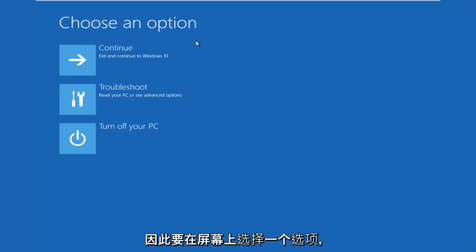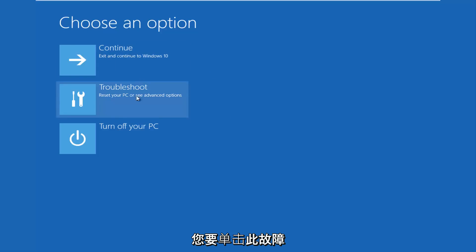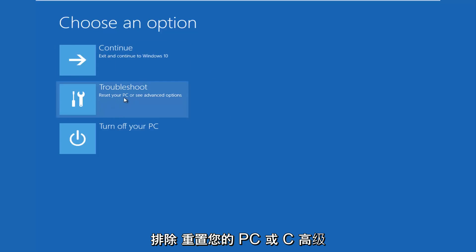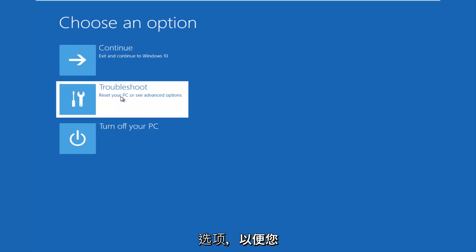So for choosing an option on this screen, you want to click this troubleshoot, which says reset your PC or see advanced options. So you want to left click on that.